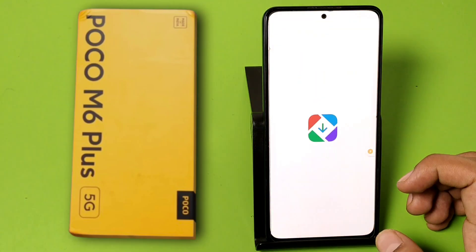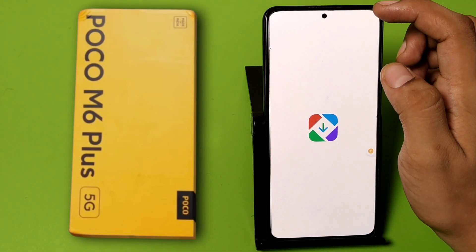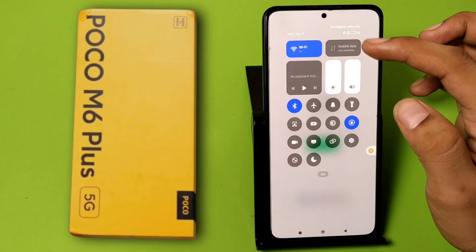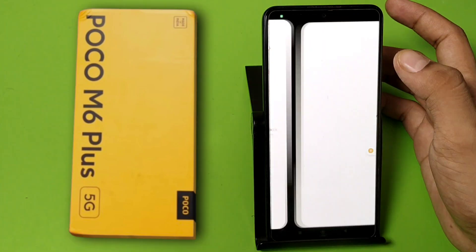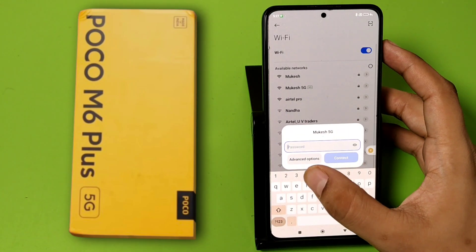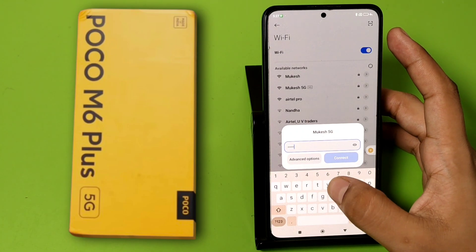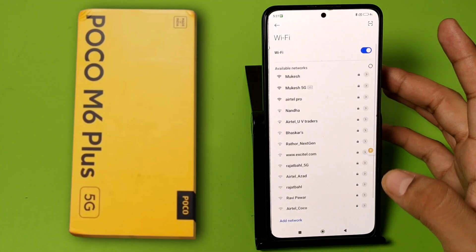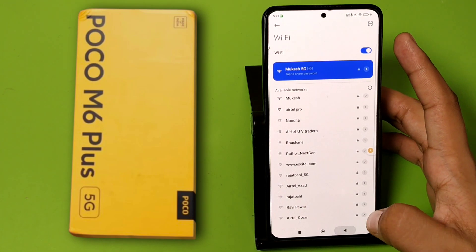First you have to open your Get Apps, and here you can download any APK file from it. First you have to connect the Wi-Fi — just write the passkey, connect, and press back.